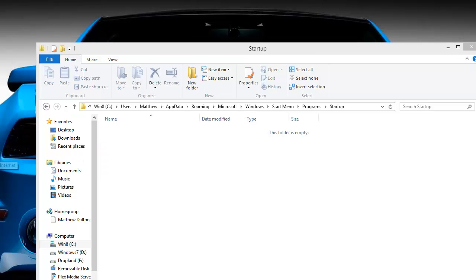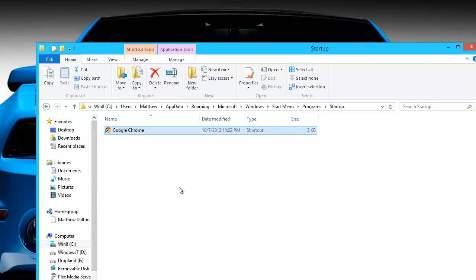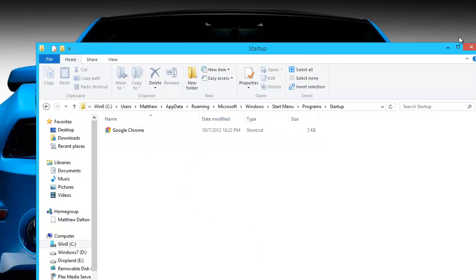So I'm going to place a Chrome shortcut in here. Make sure you hold down right click and drag over. When you release, a little window pops up. You can hit create a shortcut.